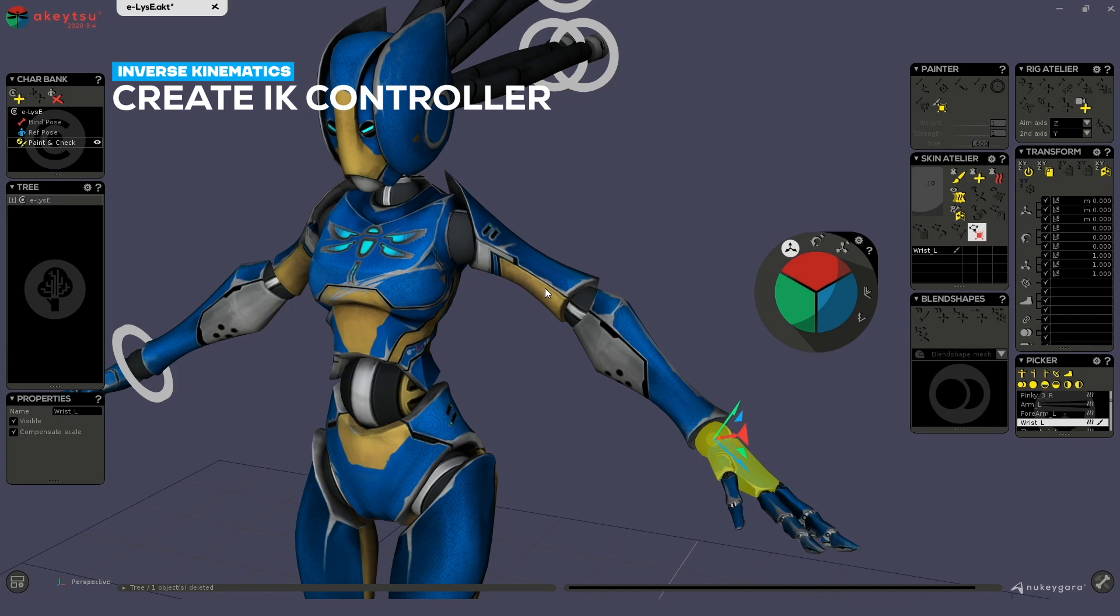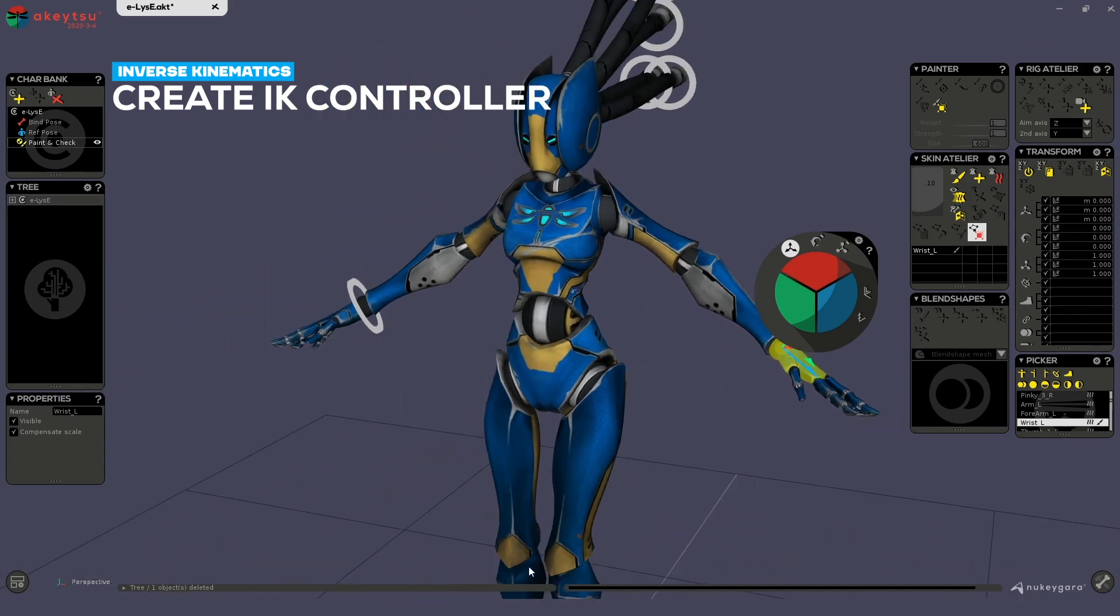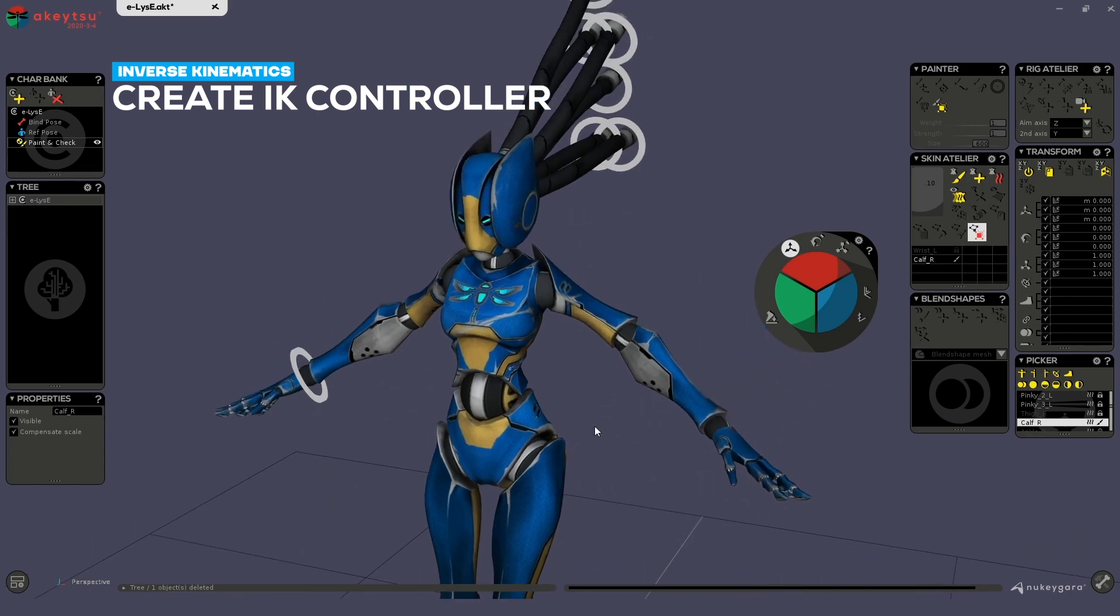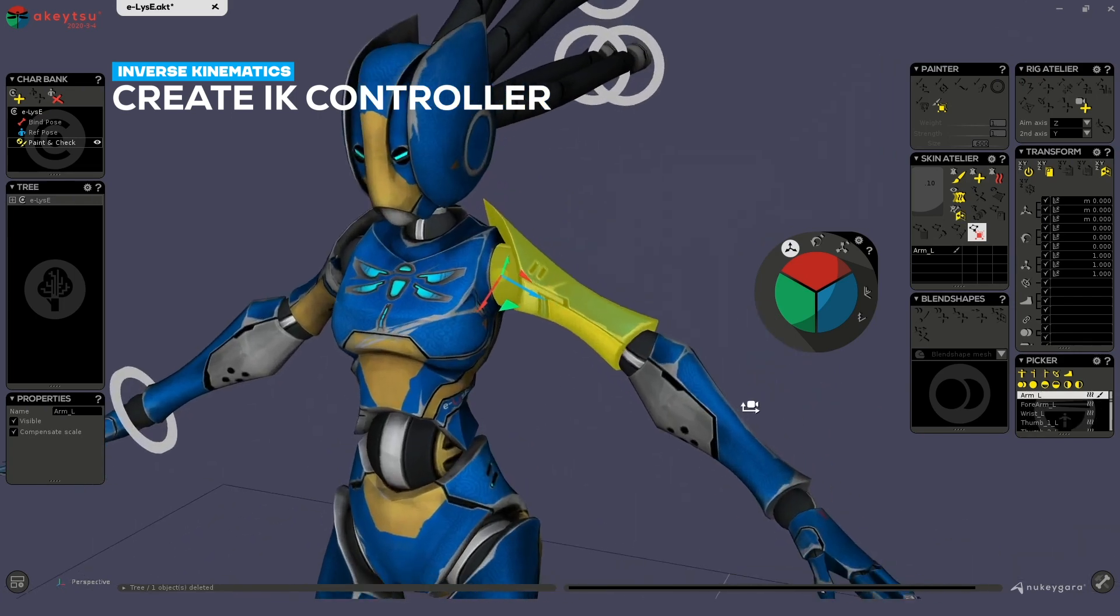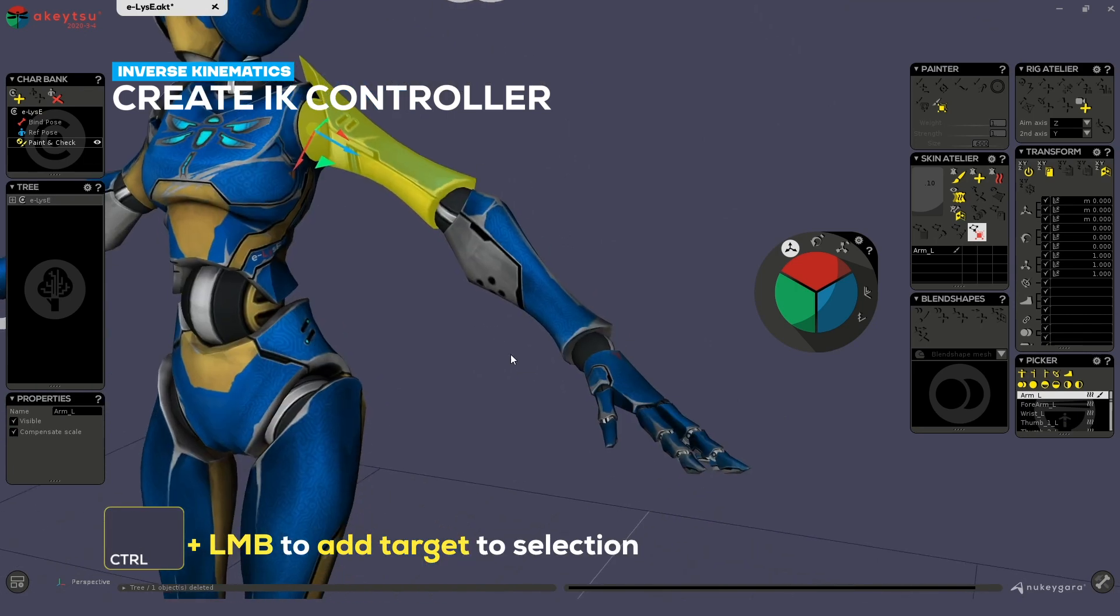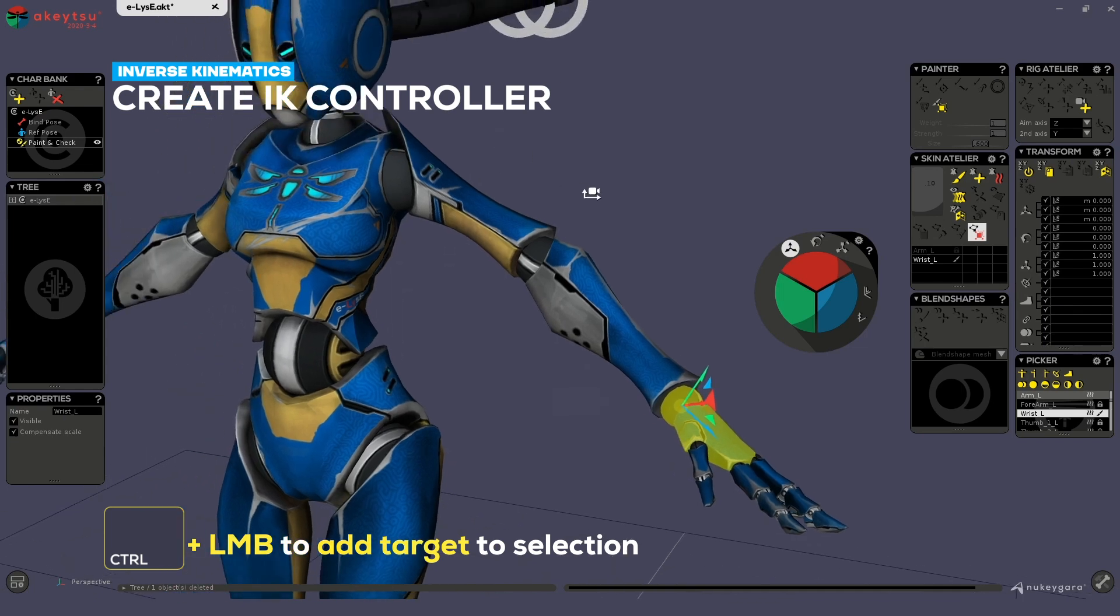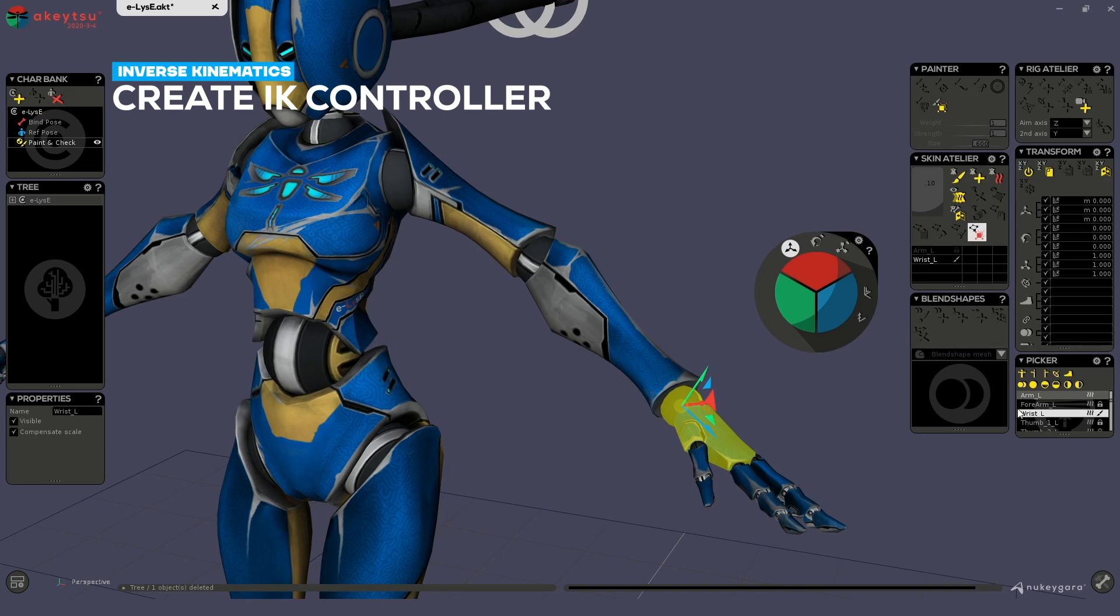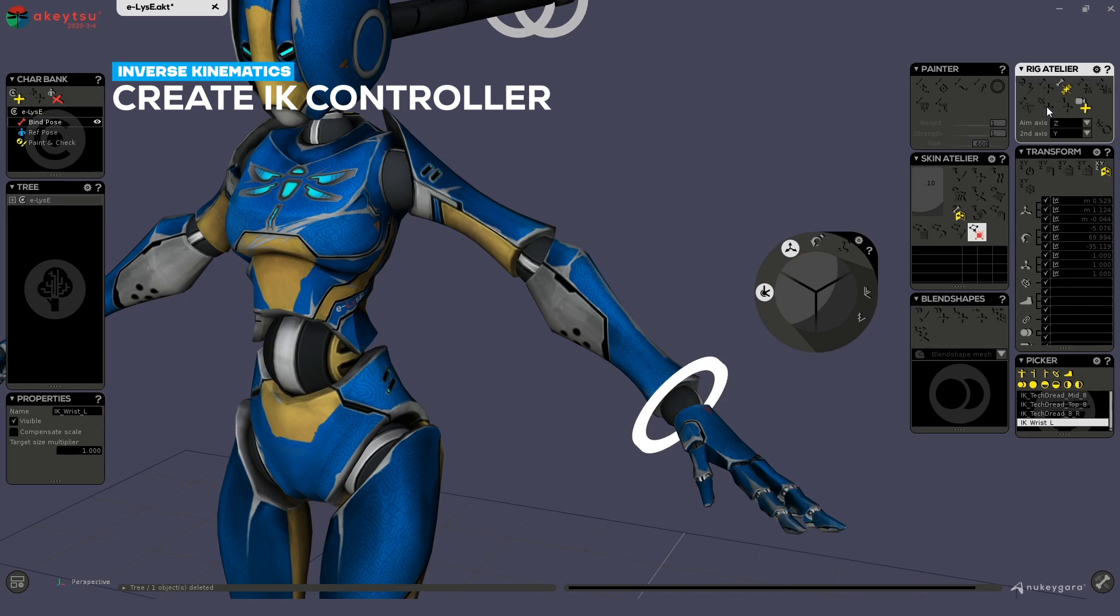Joints have to be connected from one to another. You can't create an IK from the wrist and the leg, it won't work. Select the first part like the arm, control click on the second part which is the wrist. You can select them in the order you want. You only need to have these two joints. Then go in bind pose and click on this button in the rig atelier. This will create an IK and you're done.